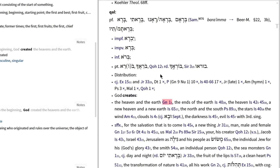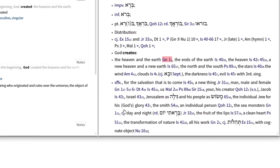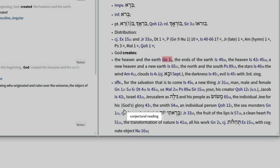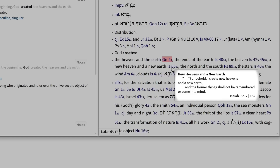The Logos edition of HALOT also gives me the ability to quickly determine the meaning of abbreviations such as C.J. I simply hover over it and find that it stands for 'conjectural reading.' Or I can hover over any of the citations in blue, like Isaiah 65:17, to read the text without even leaving my lexicon.